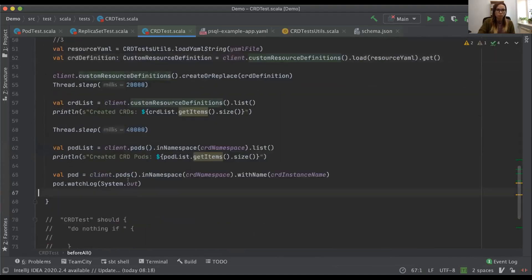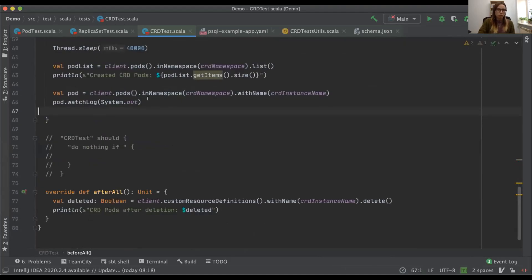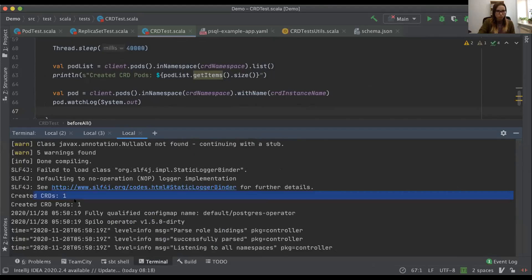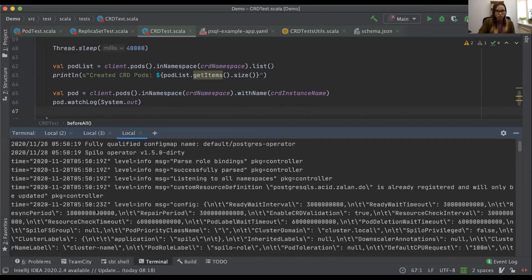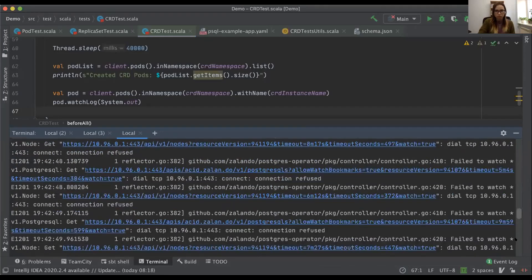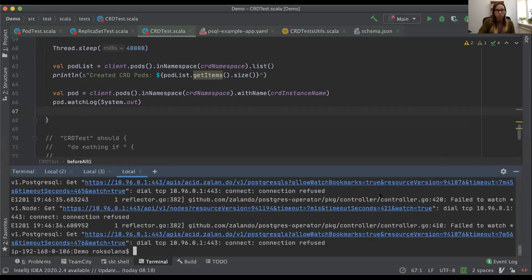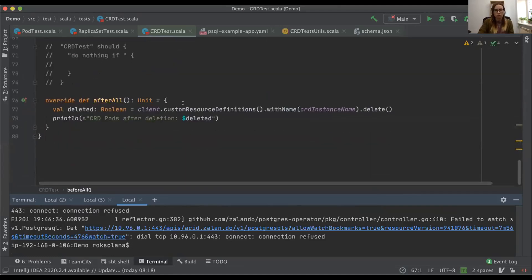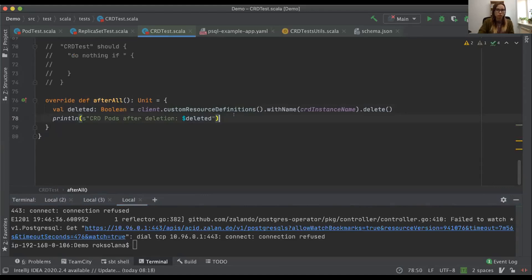One more thing the fabric8.io client can do is read logs in near real-time. When I launched the application, I could see: CRDs created, pods created — just one in this case. I asked to pass the logs for the PostgreSQL instance. The logs themselves aren't very interesting here since there's no instance fully set up, but for a Spark application you'd see the actual progress, which is useful for debugging in tests. After that, I purge everything and confirm the pods are deleted.